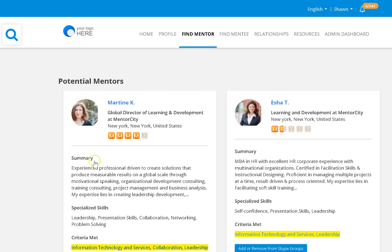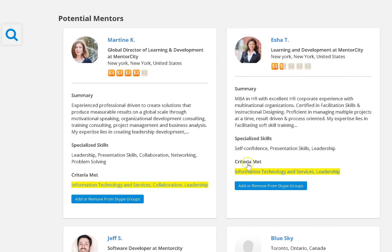I can see that Martine's a four out of five in terms of compatibility. That means the areas that I'm looking to develop, she's strong in those areas. She also meets several of the criteria that I was looking for in a mentor.